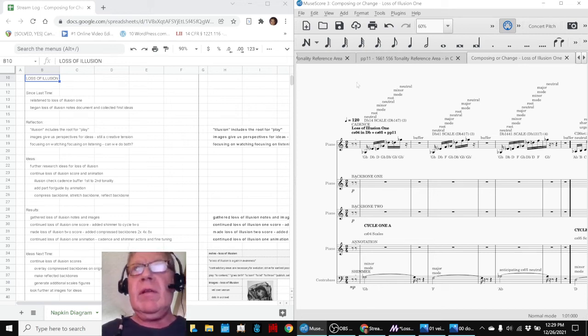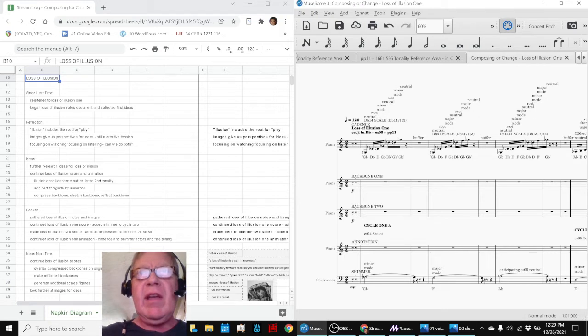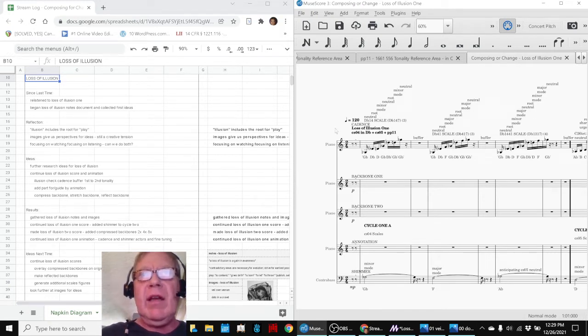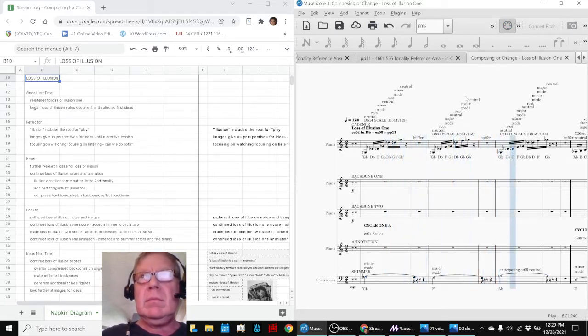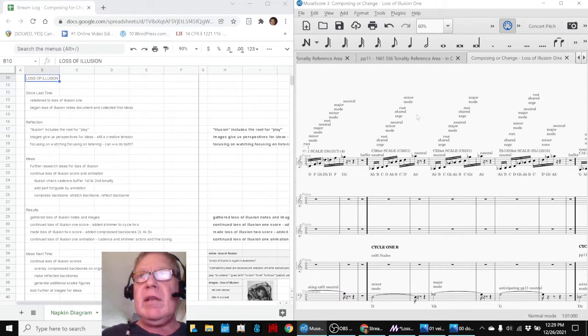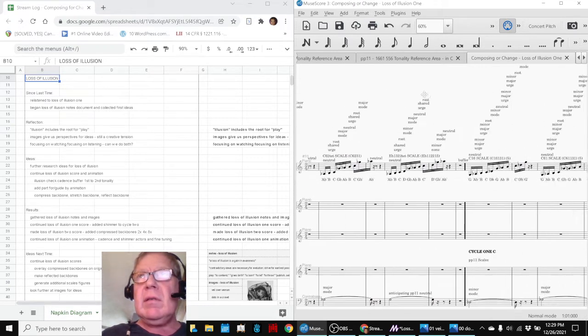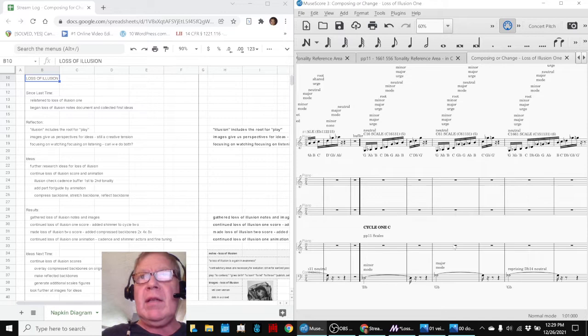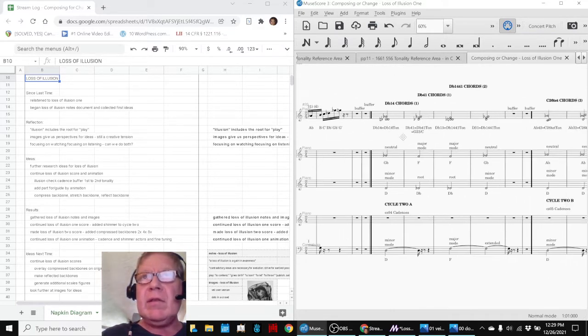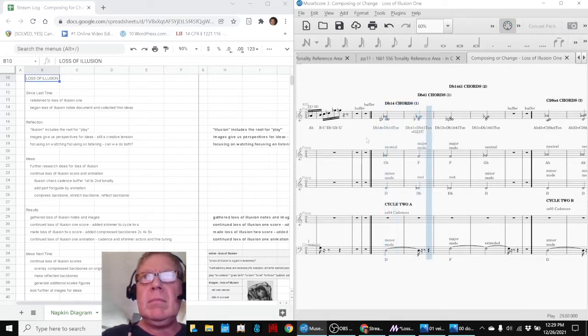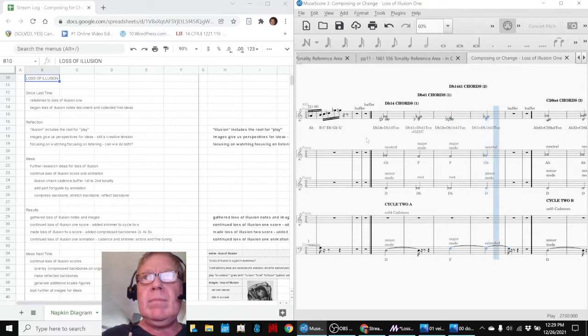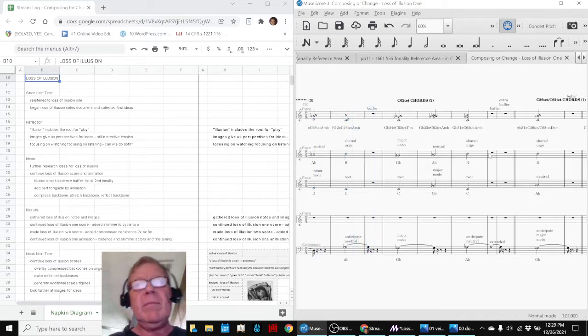Okay, we'll start here. This is our Loss of Illusion 1 at the beginning, which has a scale and a shimmer line. And then, in today's episode, we went ahead and added shimmer lines to the cadences over here, all the way through.